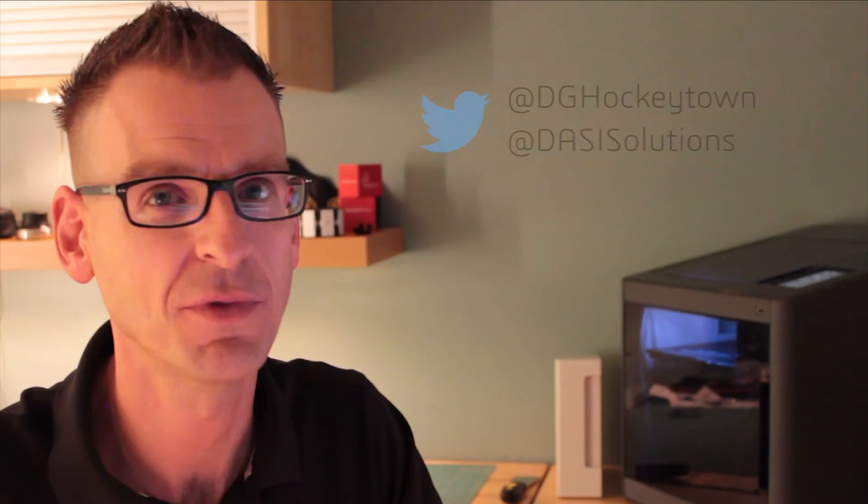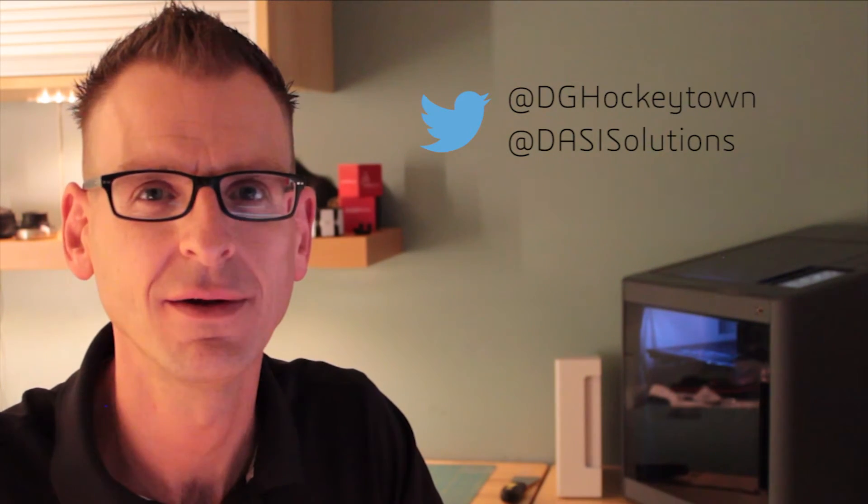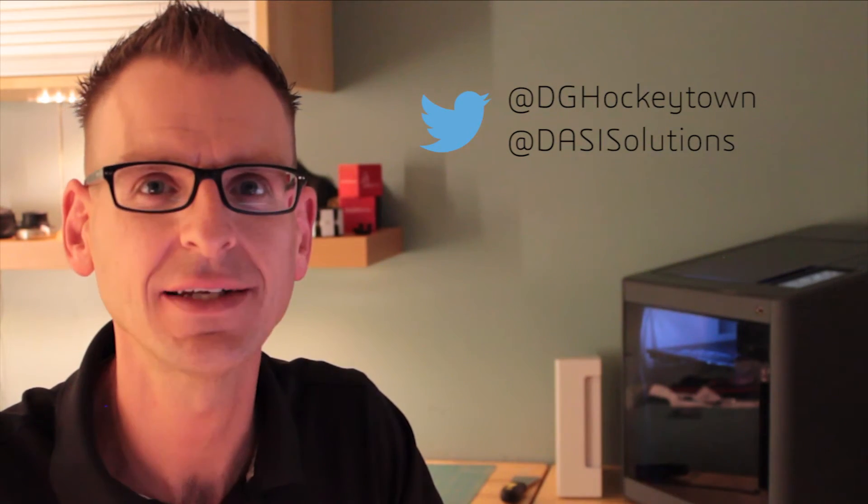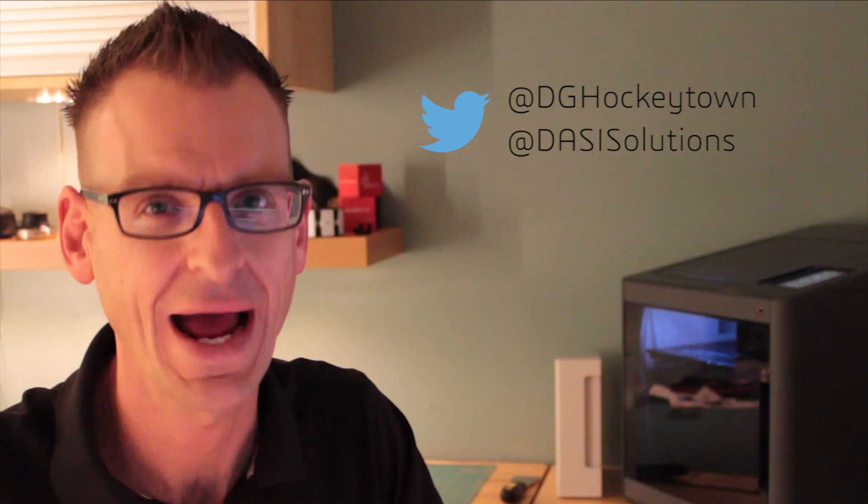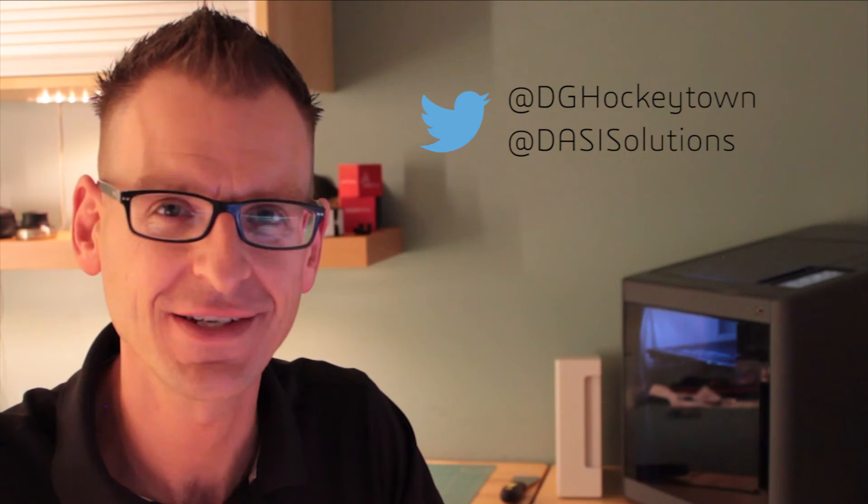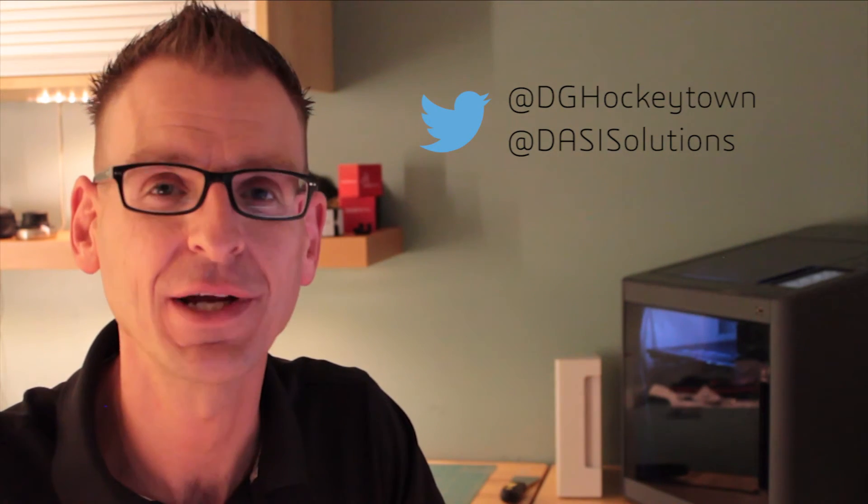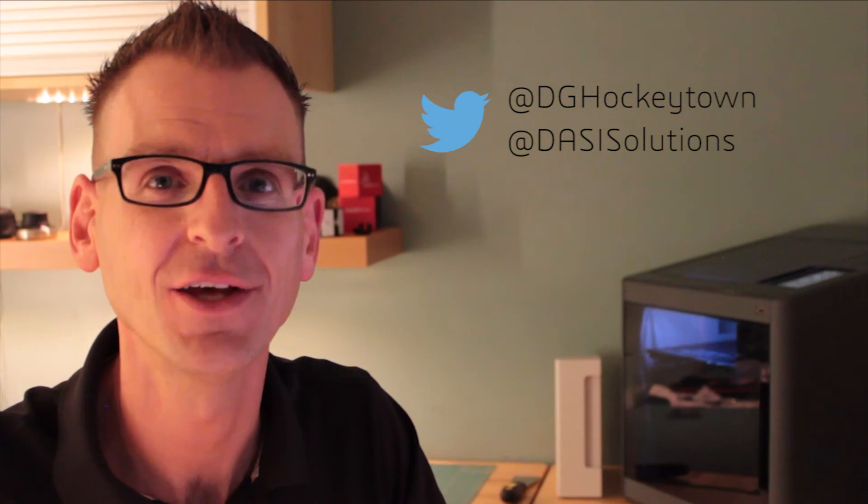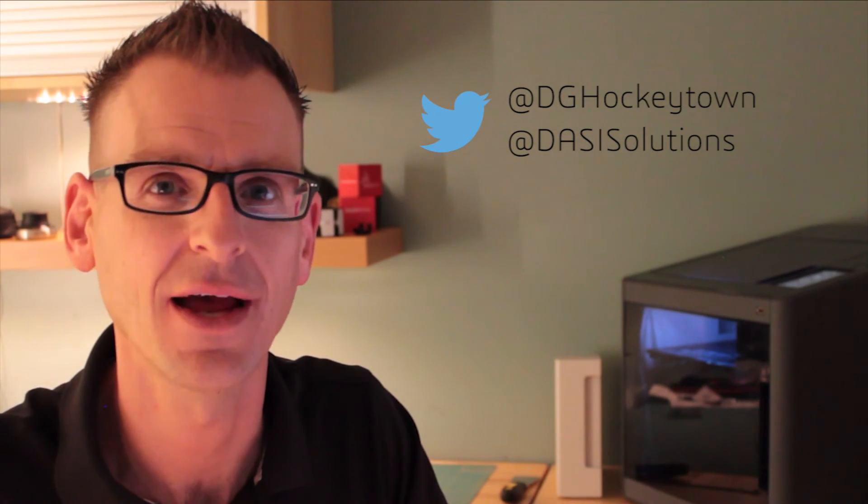If you enjoyed this content and want to be notified when we upload future videos and blogs, just follow me on Twitter at DGHockeyTown or at DesaiSolutions. Until next time, I'm Darren at Desai, you're a SOLIDWORKS guy.